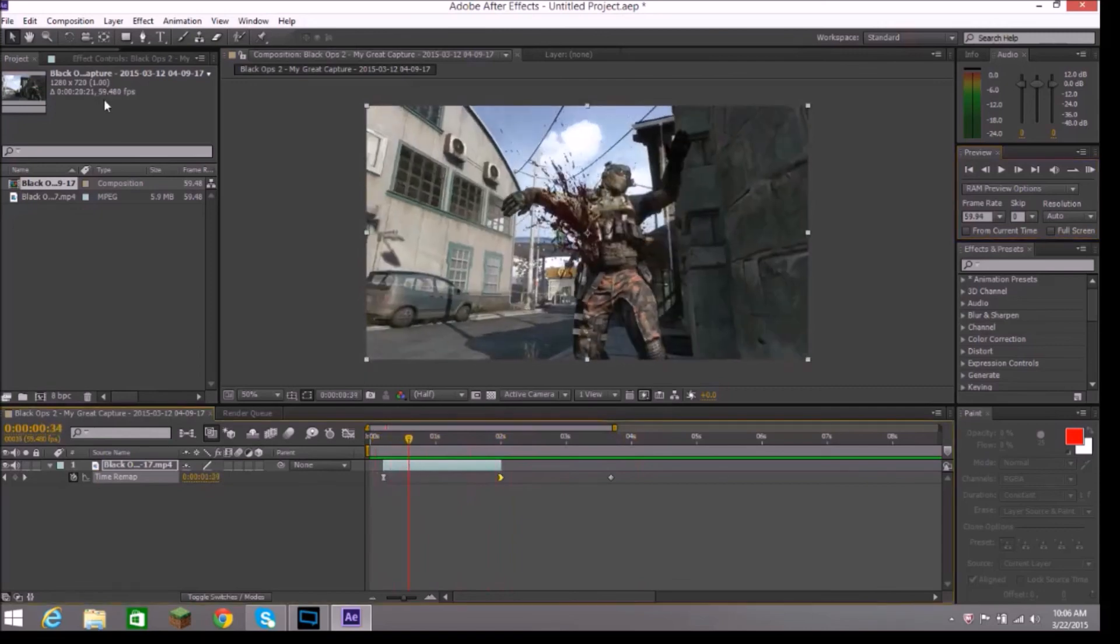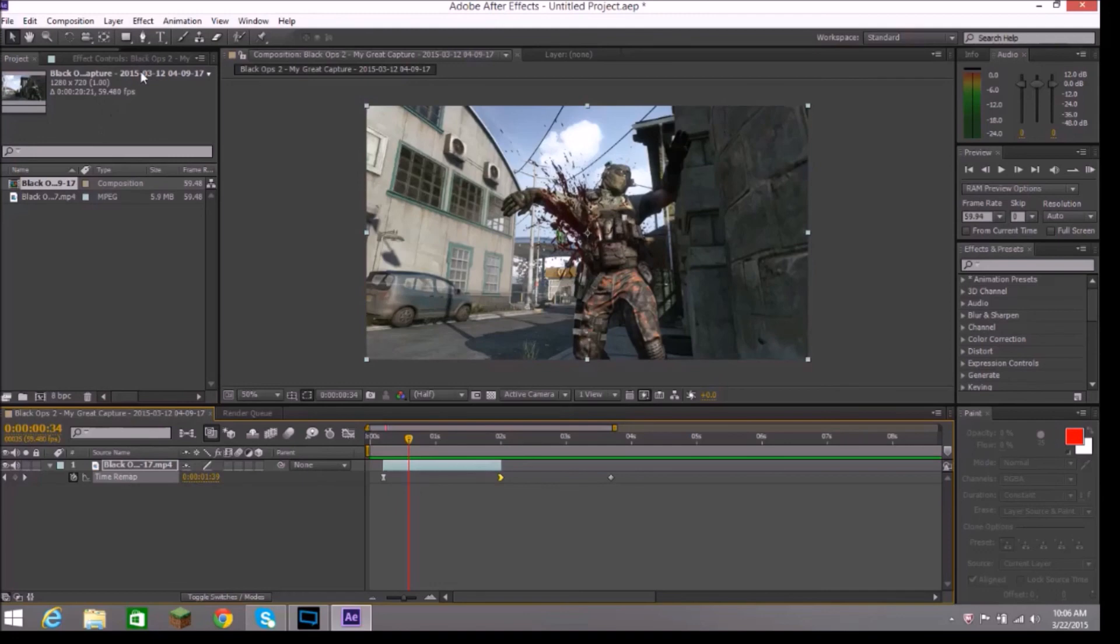Anyway, this has been my first tutorial on After Effects. Hopefully, you enjoyed. Try to go right to the point. And, thank you for watching. See you next time.